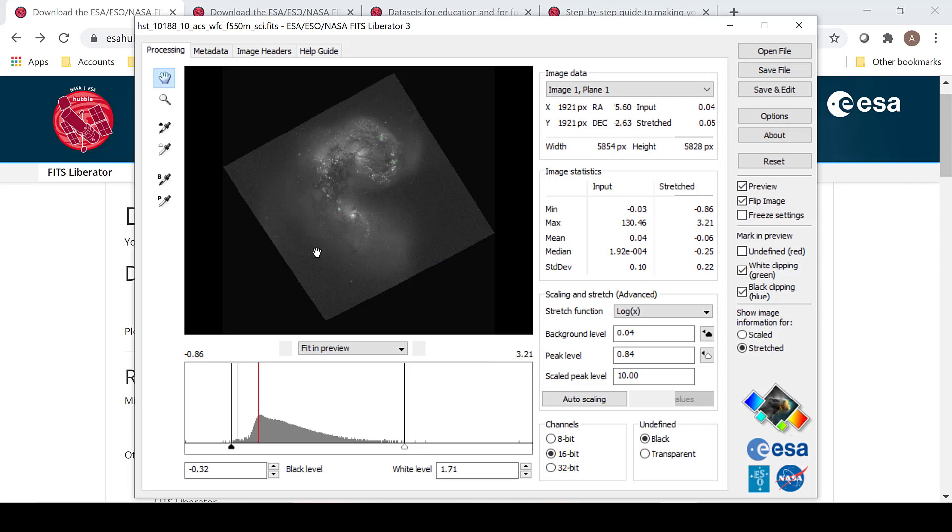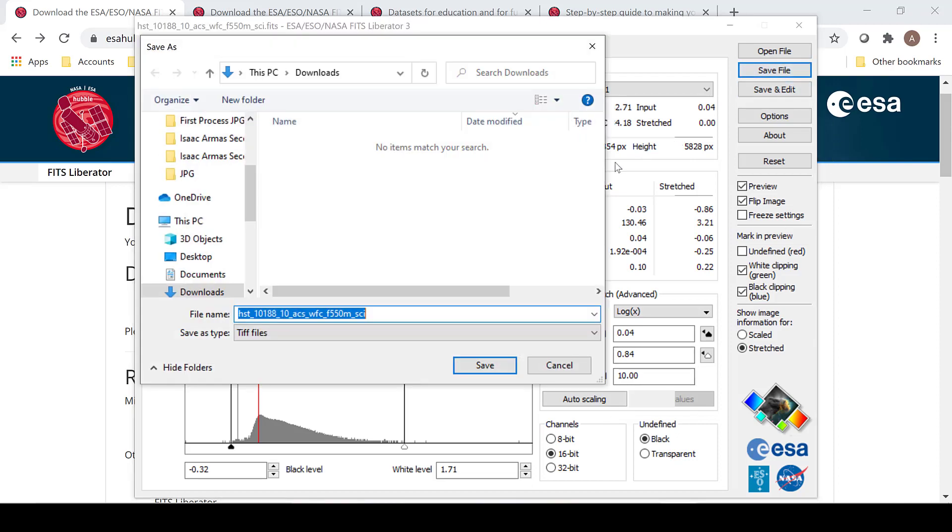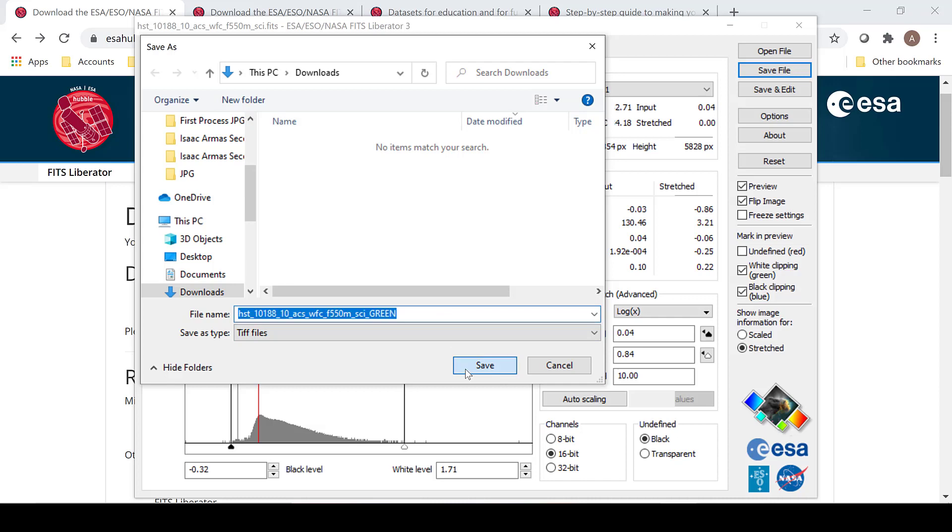In this case, most of the clipping has disappeared from the image. The image can now be saved. It can be saved as an 8-bit, 16-bit, or 32-bit per channel image. It is often advised to save it as a 16-bit image as that is usually the best type of TIFF file to process your image. Save your image wherever you like. In this case, the 550 wavelength filter is what I will use for my green channel, and that is what I will name it.